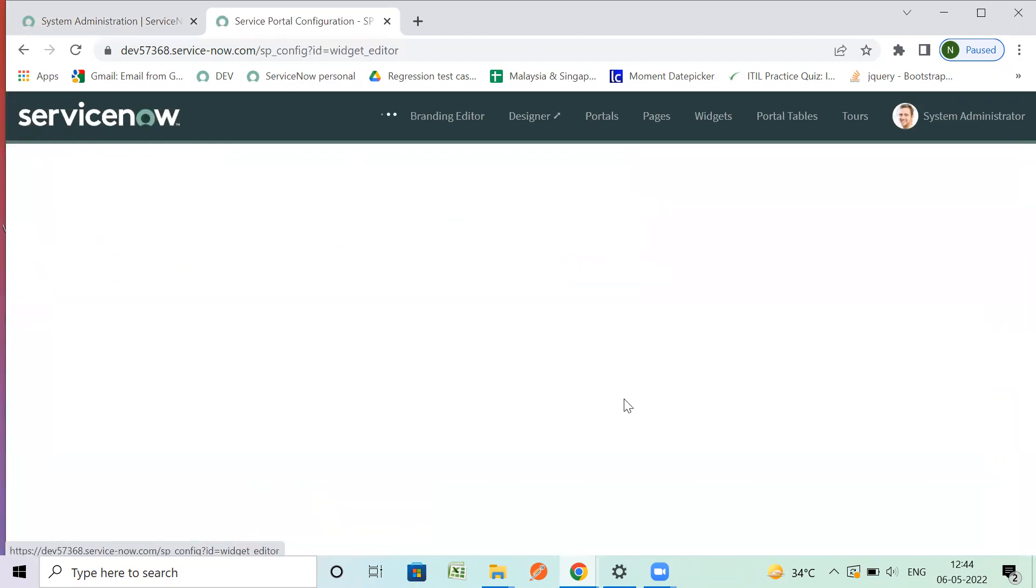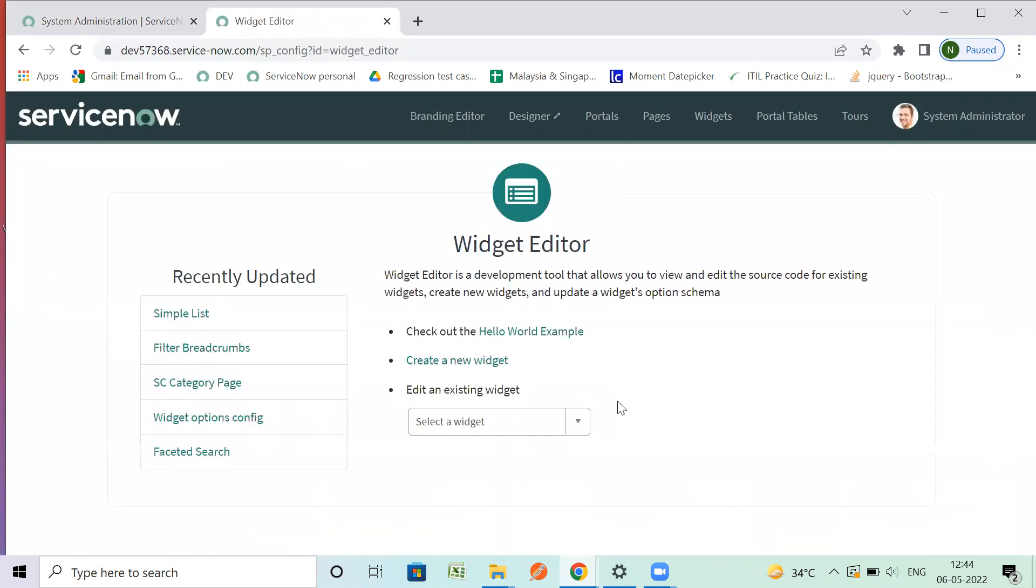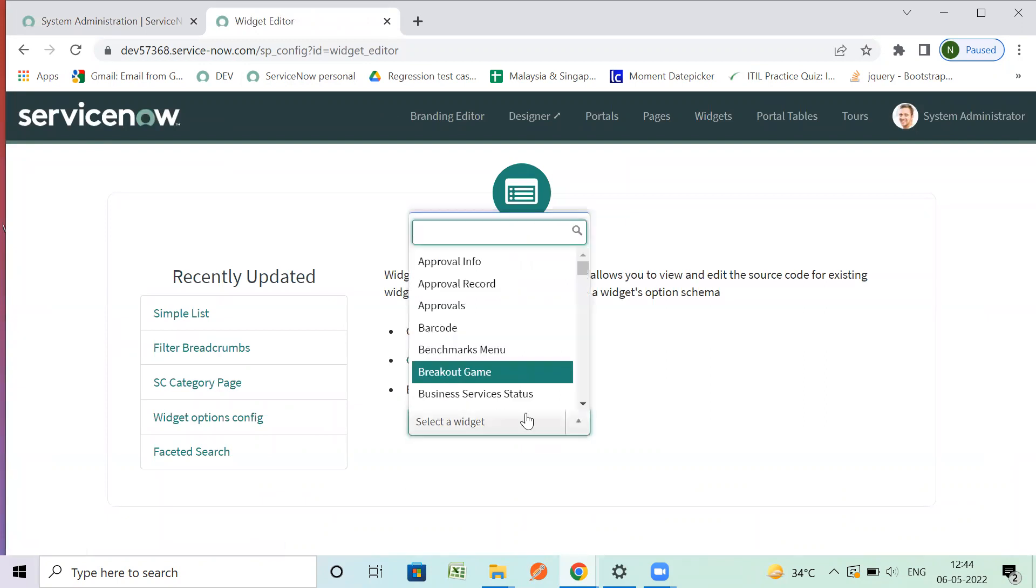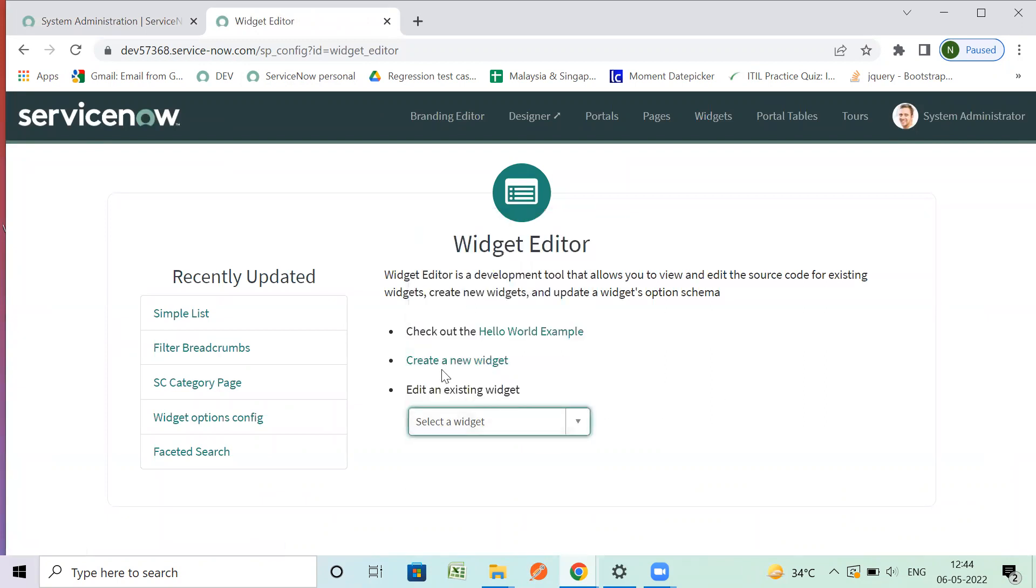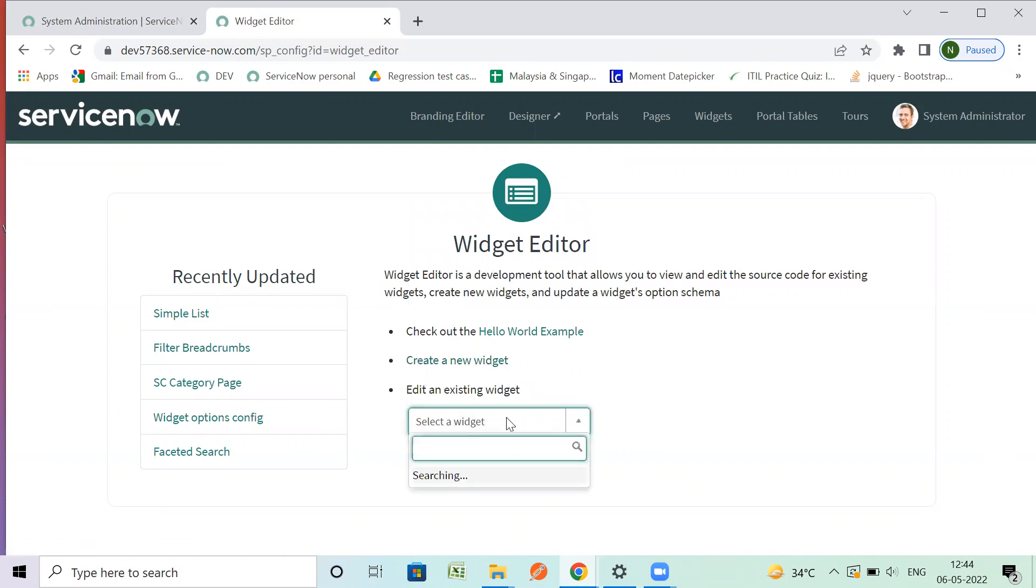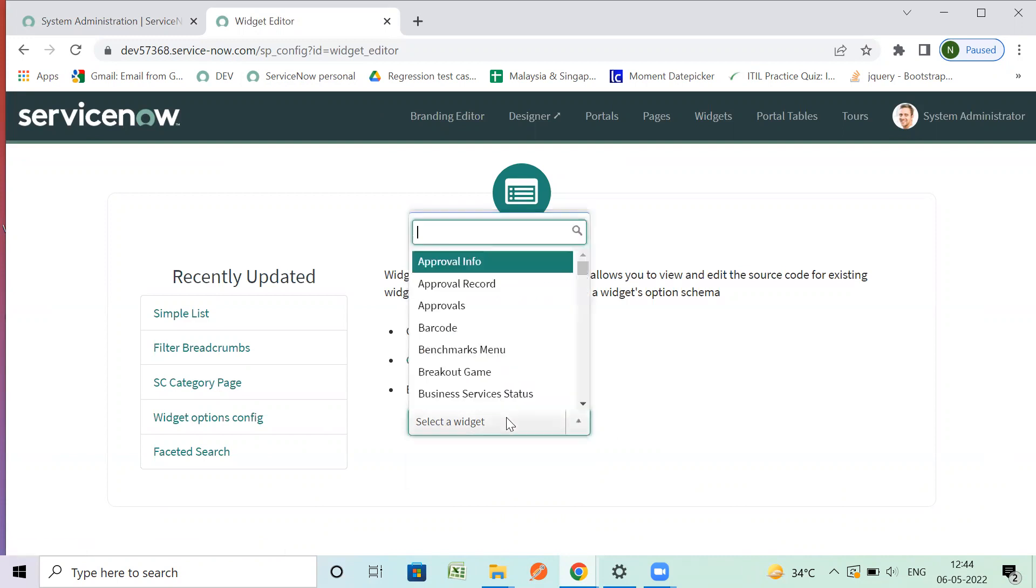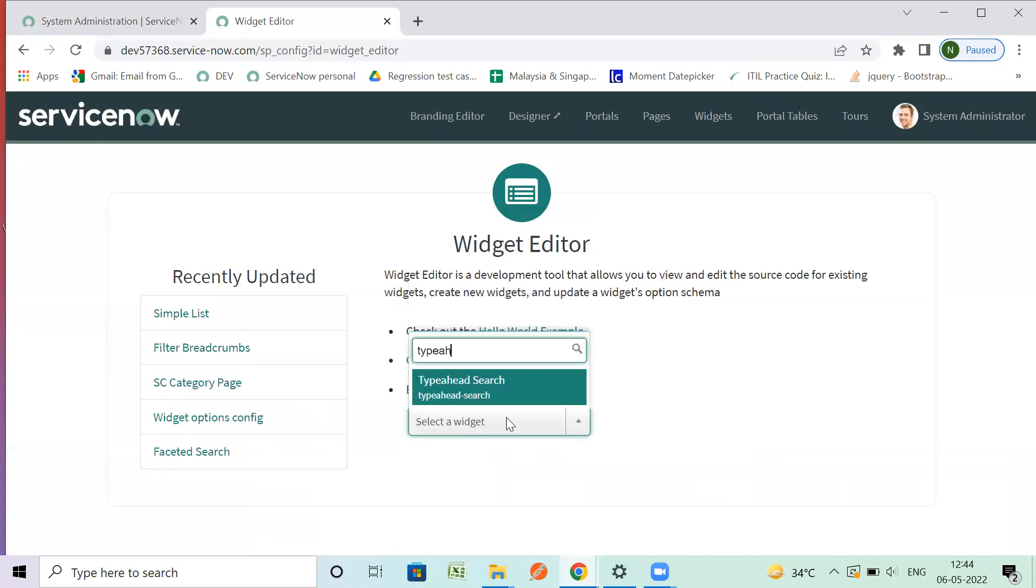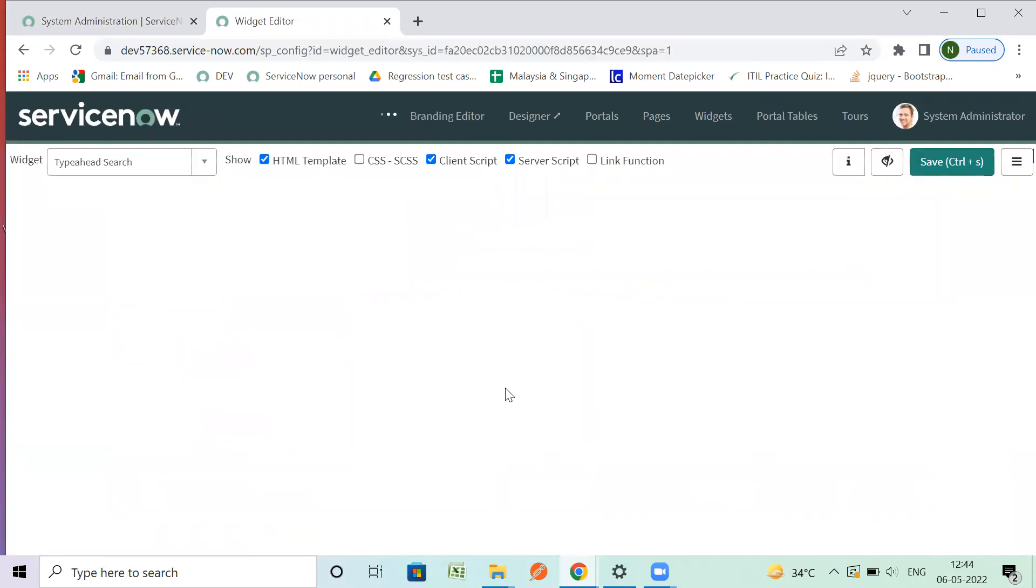We can go to the Widget Editor. You should be knowing the name if the widget is already existing and you want to create a new widget. I want to create a copy of the Type Ahead widget. That is Type Ahead - this is an existing widget in the tool.